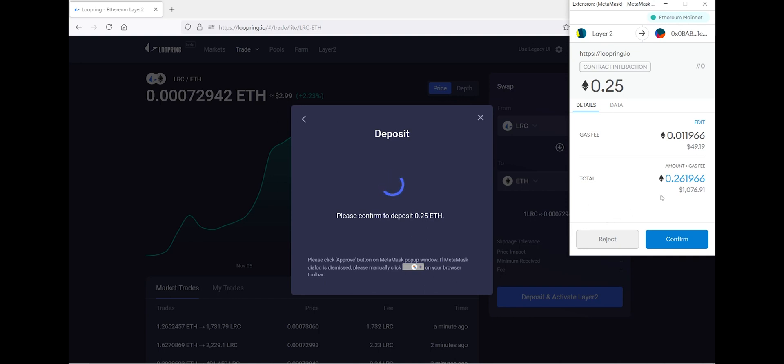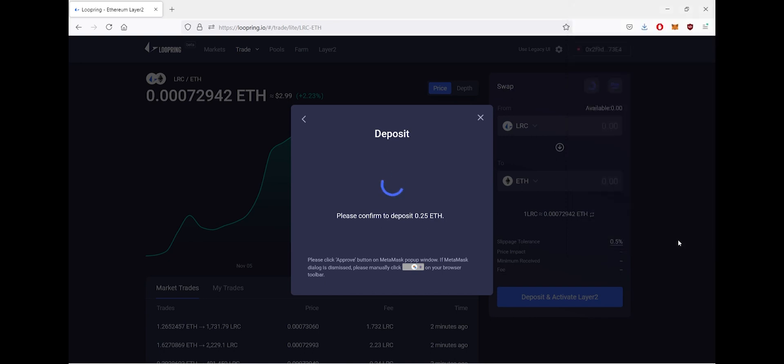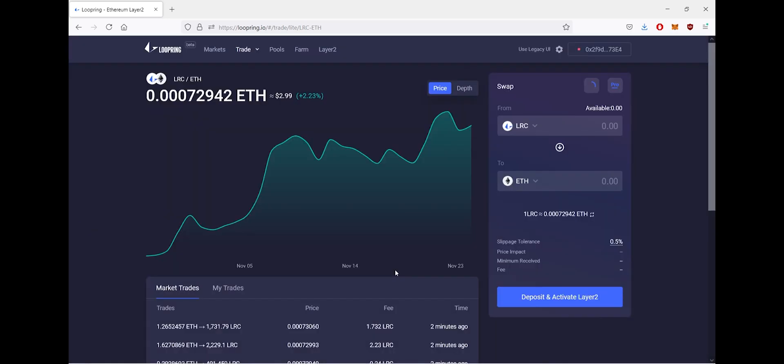pop up again asking permission to send over funds from MetaMask to Layer 2 Ethereum. Once this is done and your deposit has been submitted, click done. And if you want to check your deposit transaction, simply go to your